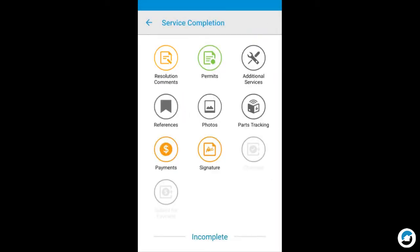You'll notice that the buttons display in different colors. Gray indicates that the section is optional. Orange indicates that the section is required but not yet completed. Green indicates that the section has been completed. If a button is a very faint gray, you cannot currently make this selection.